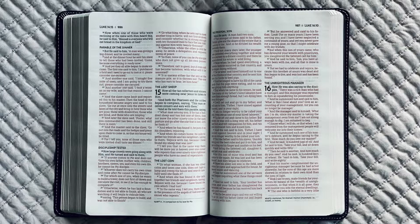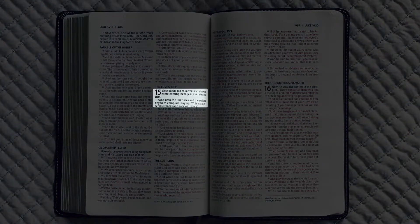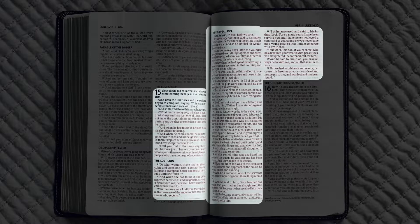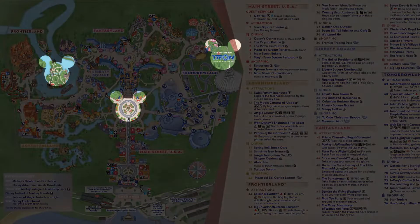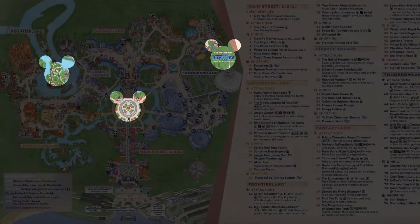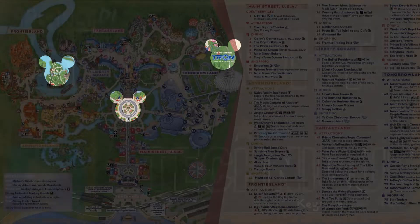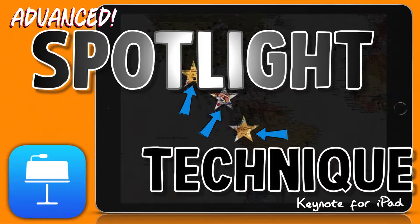Instead of just showing one particular verse, you can show the entire context of where it comes from, even if it's not a straight single shape. And if you want to have a little bit more fun, you can even make custom spotlights that work great for themes, like this one for the map of one of our favorite amusement parks. I'll show you how to do that today on this advanced spotlight technique video with Apple's Keynote for iPad.